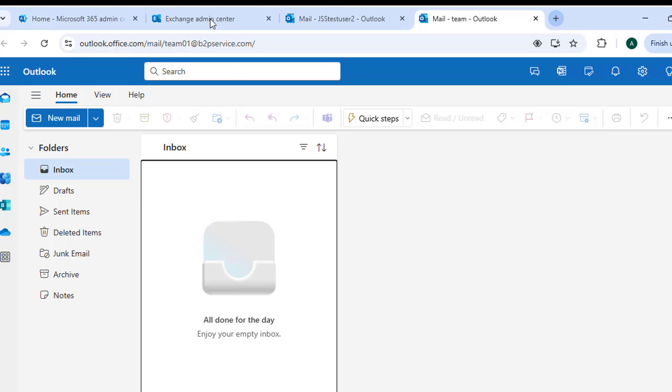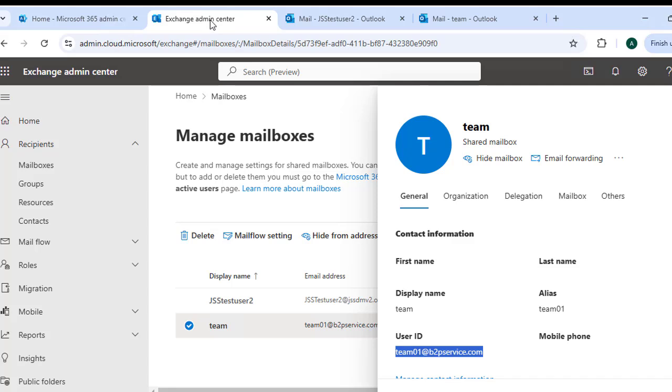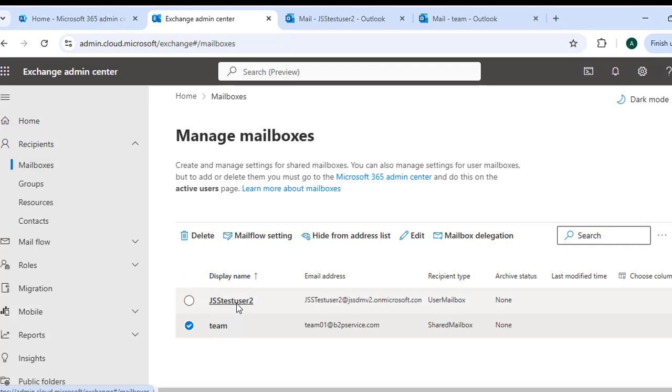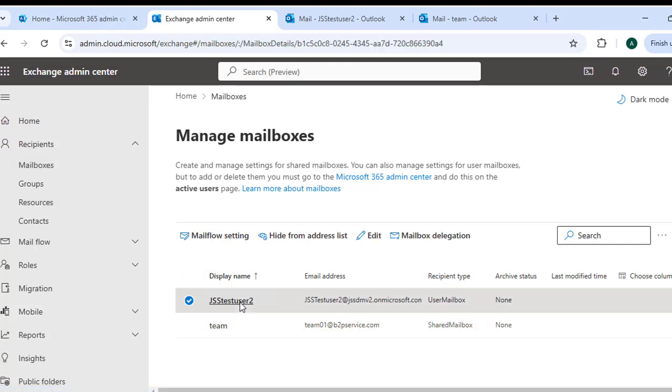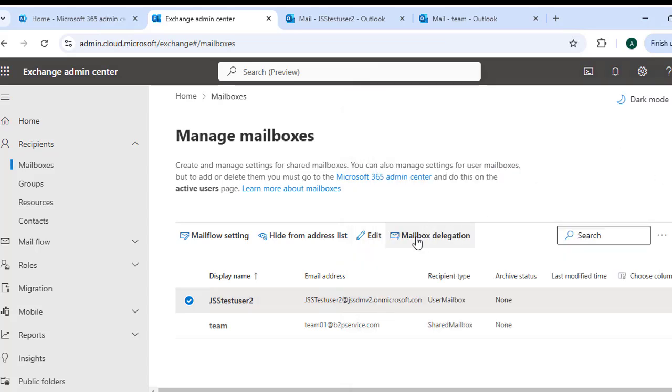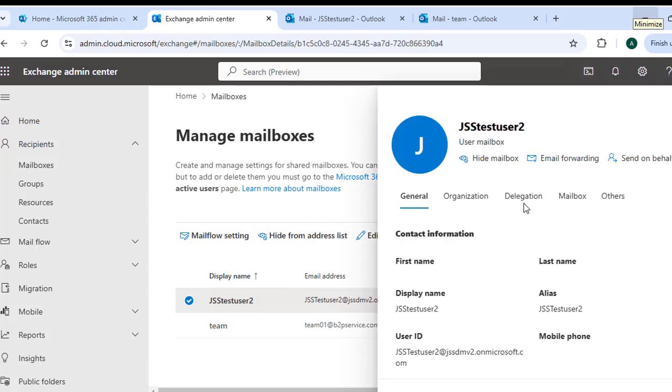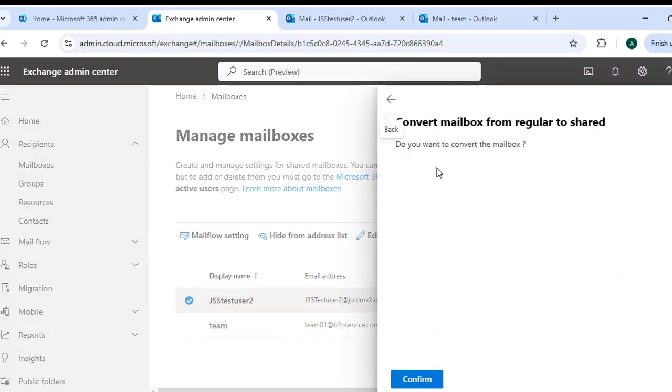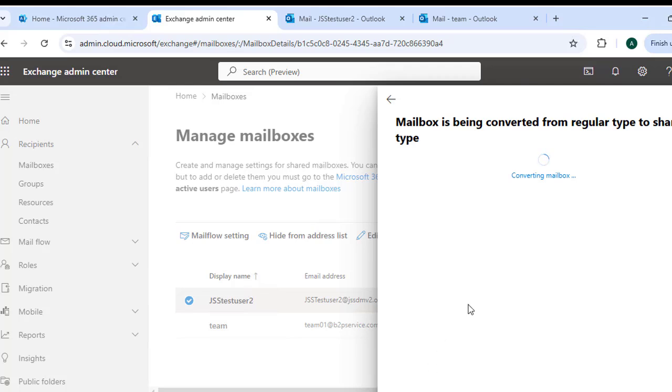Let's go back to the Exchange Admin Center. Here again we will go to the Mailboxes and we need to select the user mailbox that you want to convert. Once you click here, on the top you will see some options. Once this window appears, click to the Others and here you're going to find this option Convert to a Shared Mailbox. Click to this link and first it will ask for the permission, then click to Confirm. Here you can see the mailbox has been converted from regular type to the shared type.